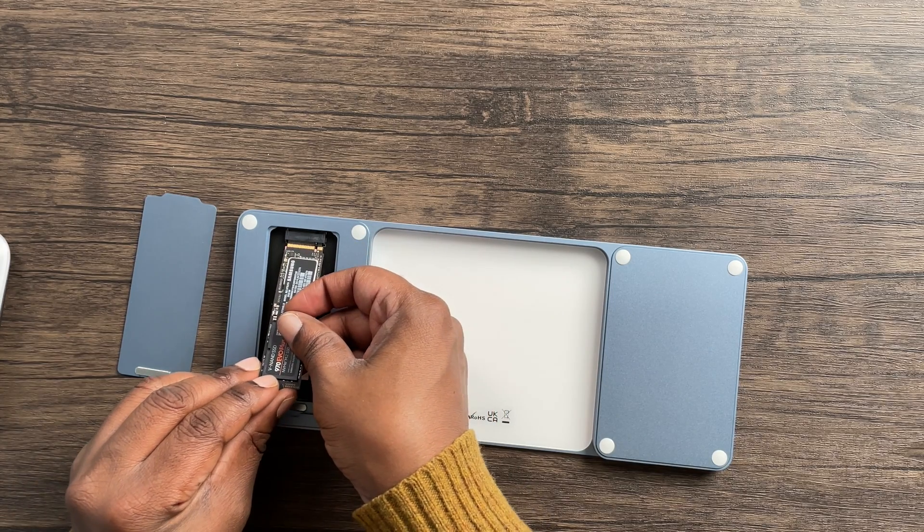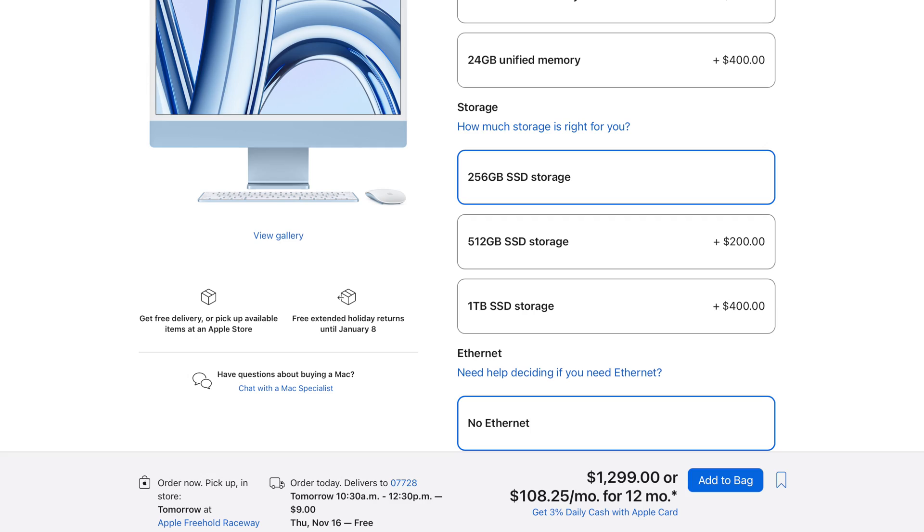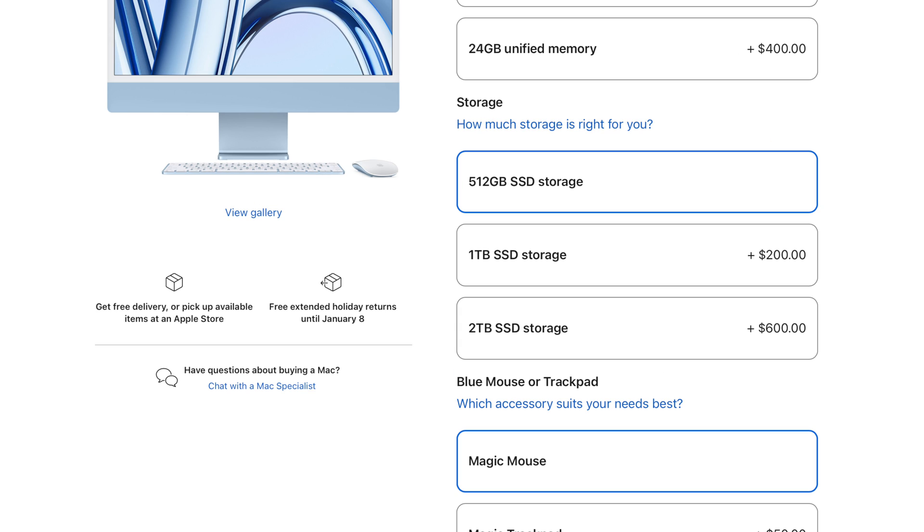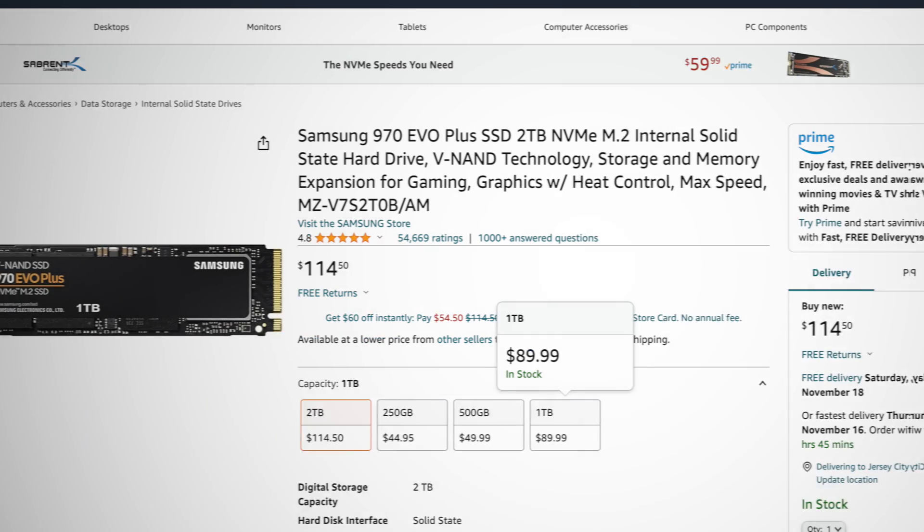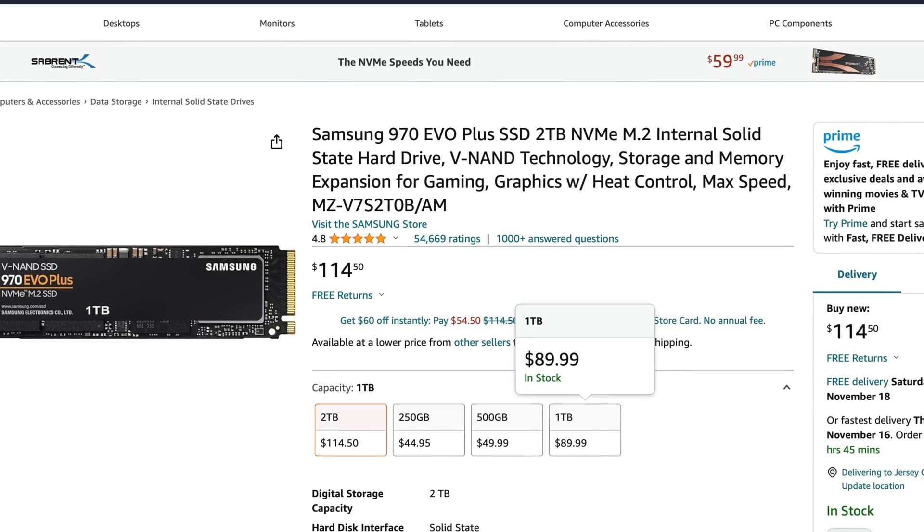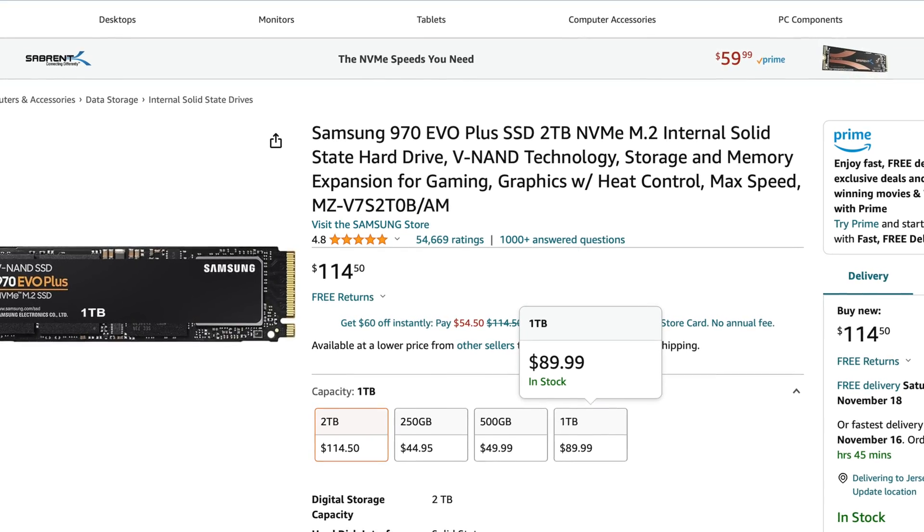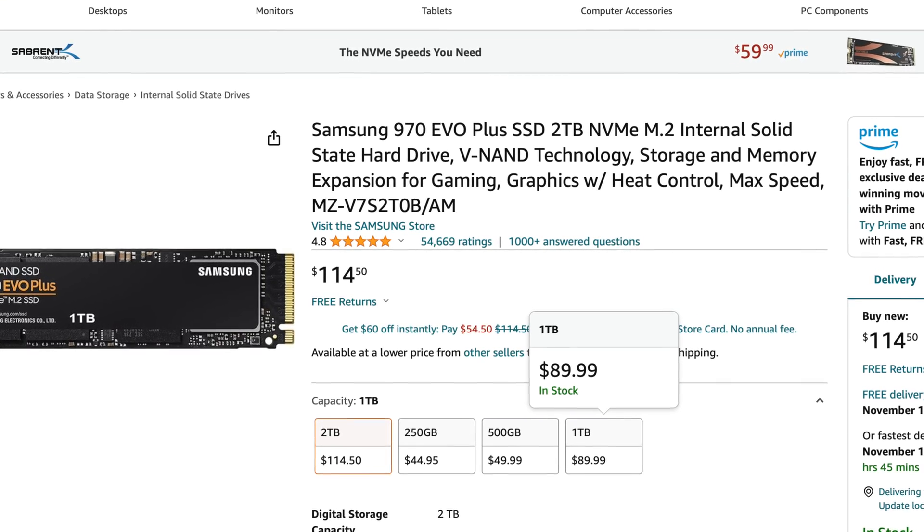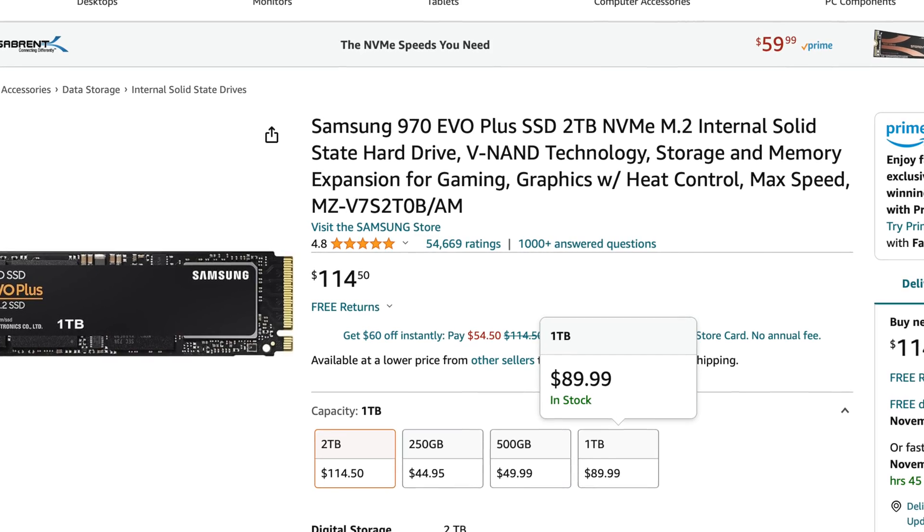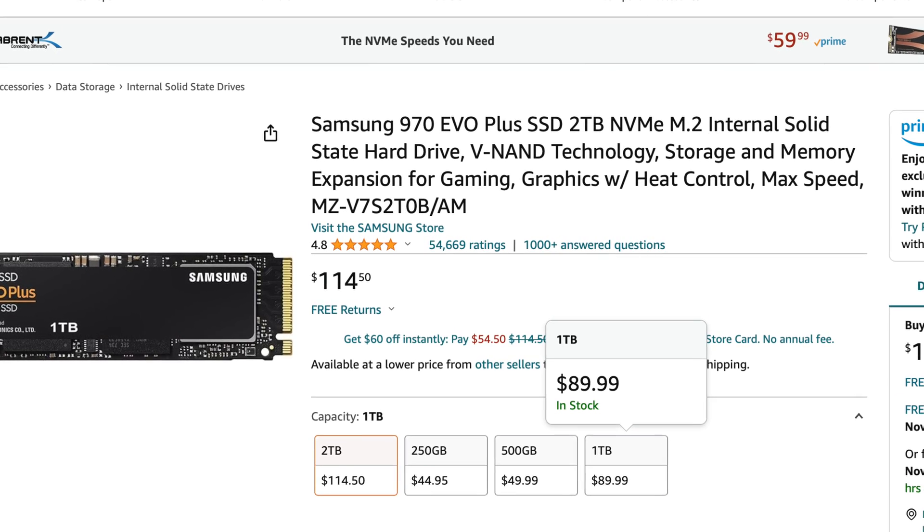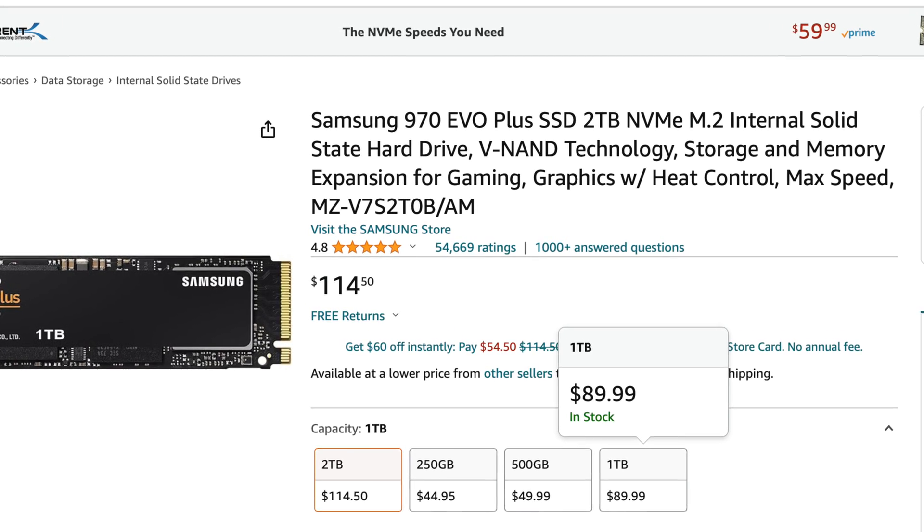If you go on the Apple website, you can see that Apple charges an additional $200 per 512 gigabytes of storage, topping out at $800 for two terabytes of storage. This accessory will cost you $130 to $150 on Amazon. You can also add a two-terabyte NVMe solid-state drive for $120 for an all-in price of $250 to $270, netting you up to $570 in savings.